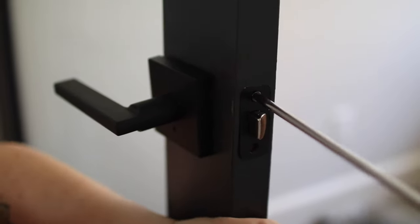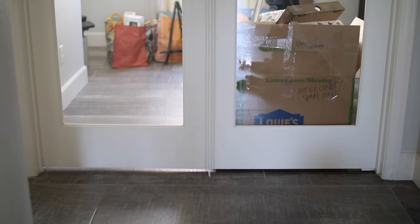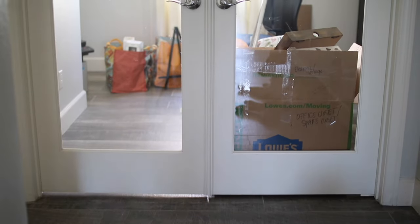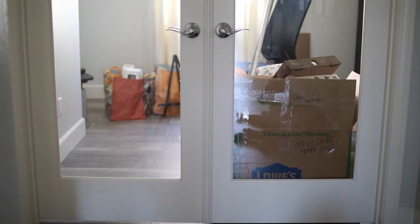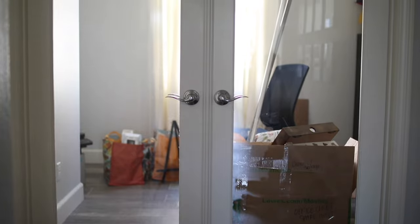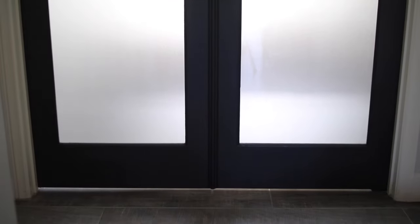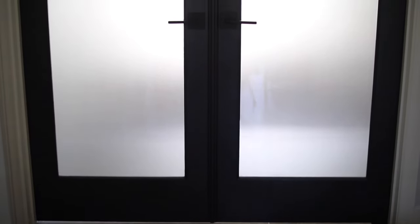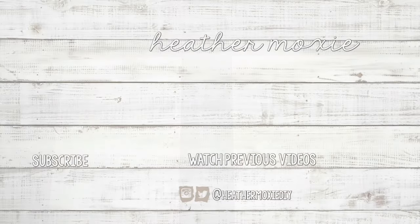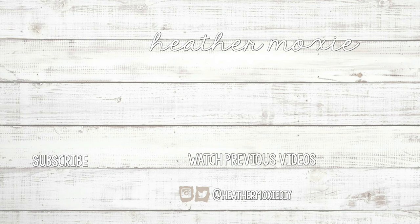Once everything was installed correctly, we had a brand new to us set of office doors. If you're new to my channel and you enjoyed this video, I would love for you to consider subscribing and liking this video. I definitely don't post regularly, however I love making DIY videos and I hope to see you in the next one. Bye!